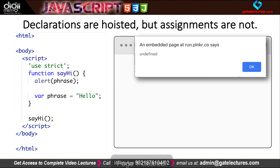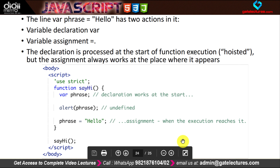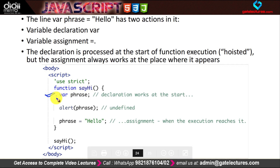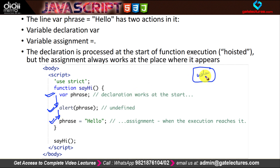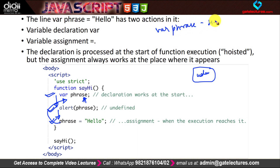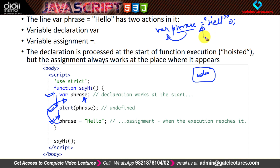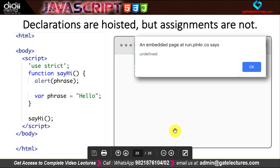So here you have two things. First, when you write 'var phrase = hello', you have declared that phrase is a variable — and second, you have an assignment statement. The declaration is hoisted, but the assignment statement is not hoisted. I hope that was helpful. In the next video we will discuss data types in JavaScript.